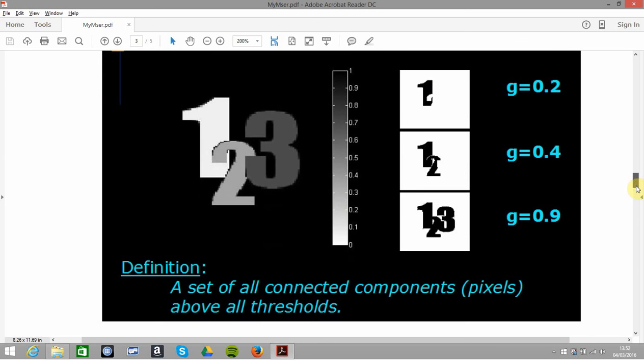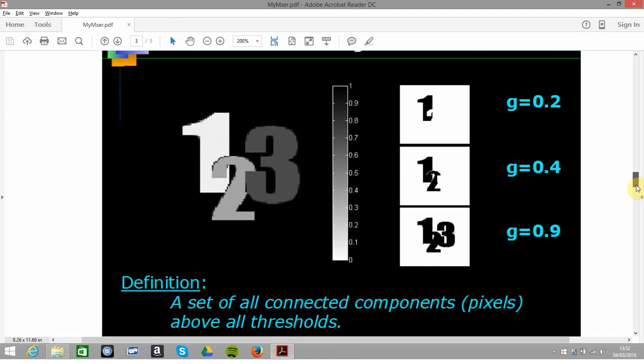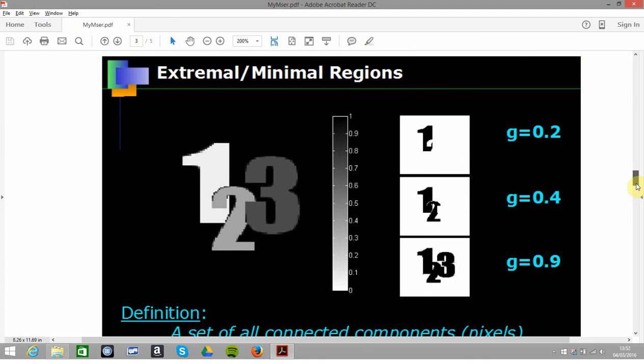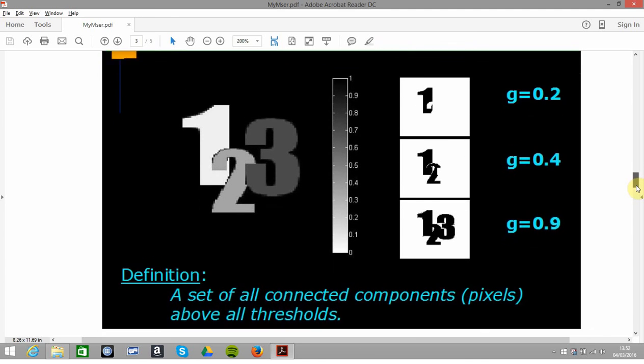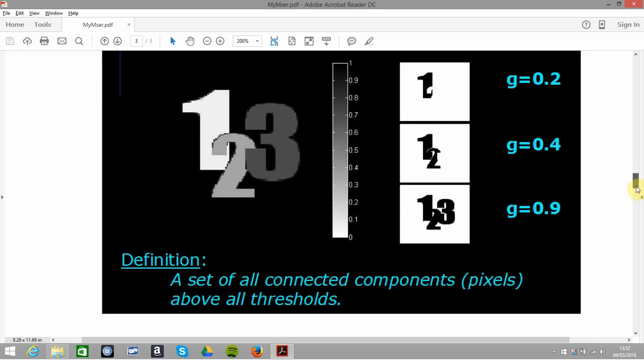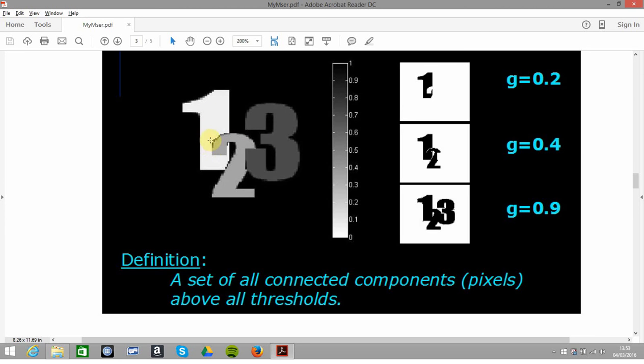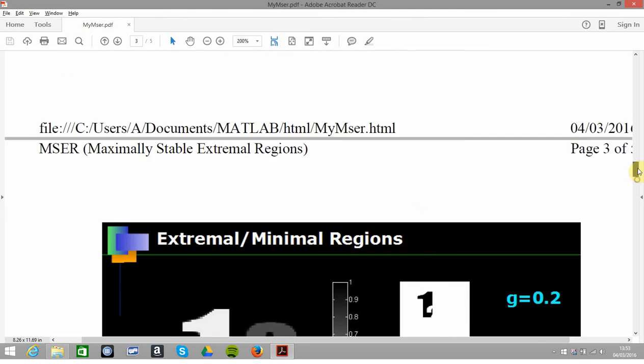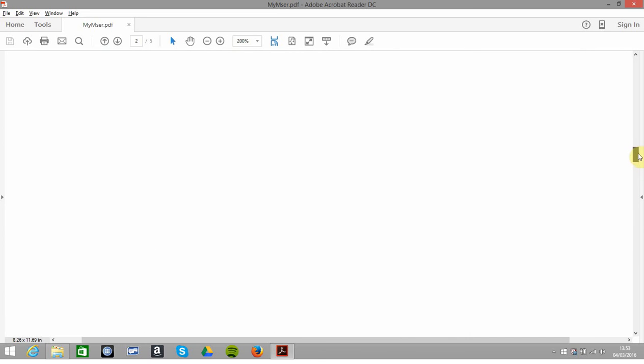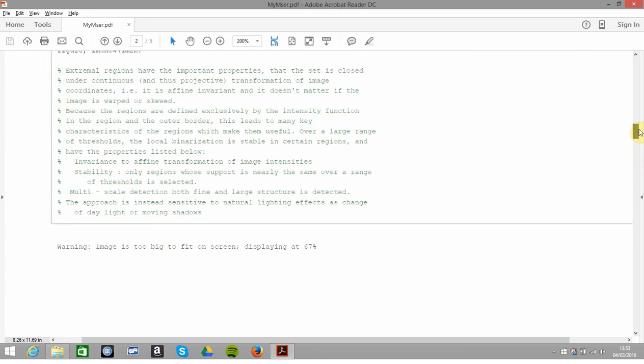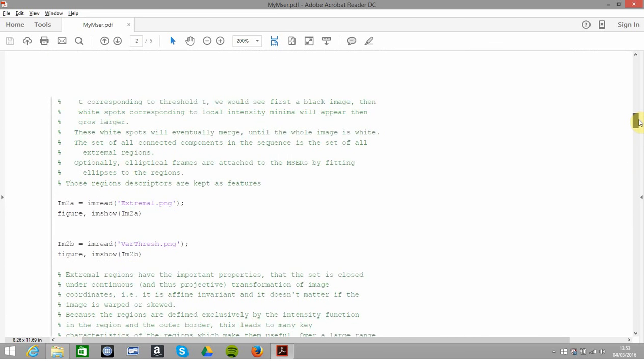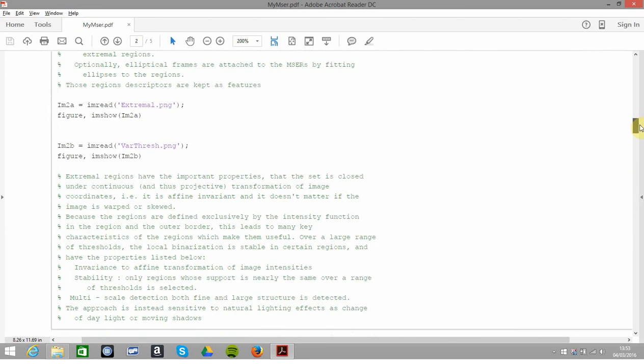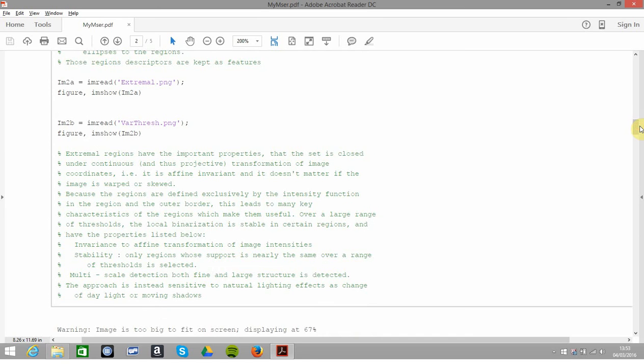This gives connected components above all thresholds—that's an extreme or minimal region. So again: at 0.2, it's all the points over 0.2 that are connected. At 0.4, we have these two merging with each other, the one and the two.